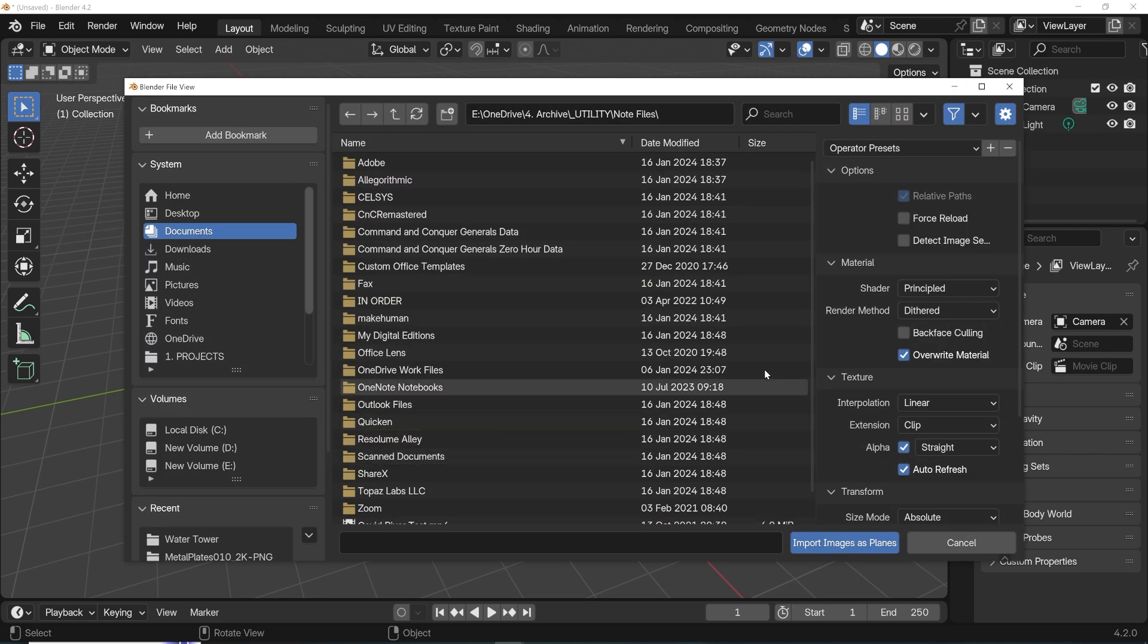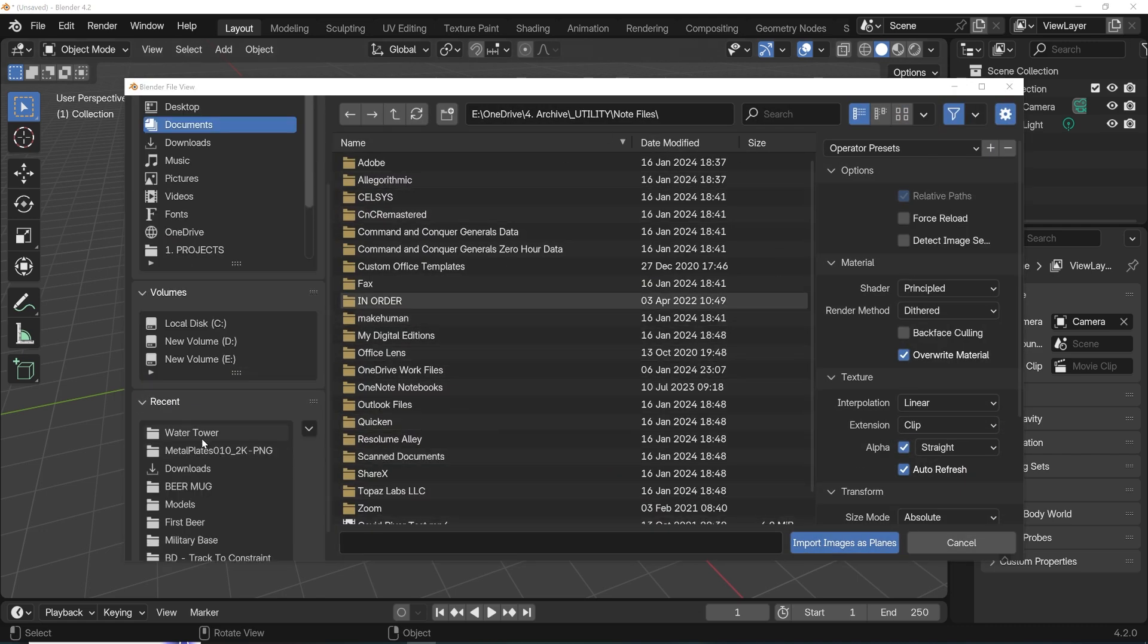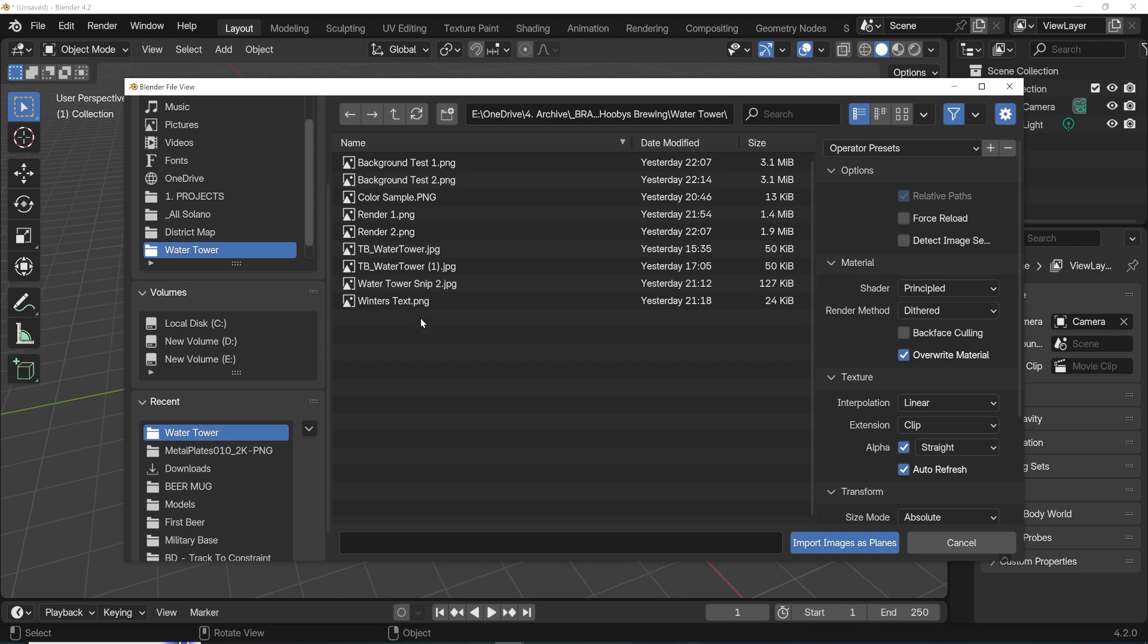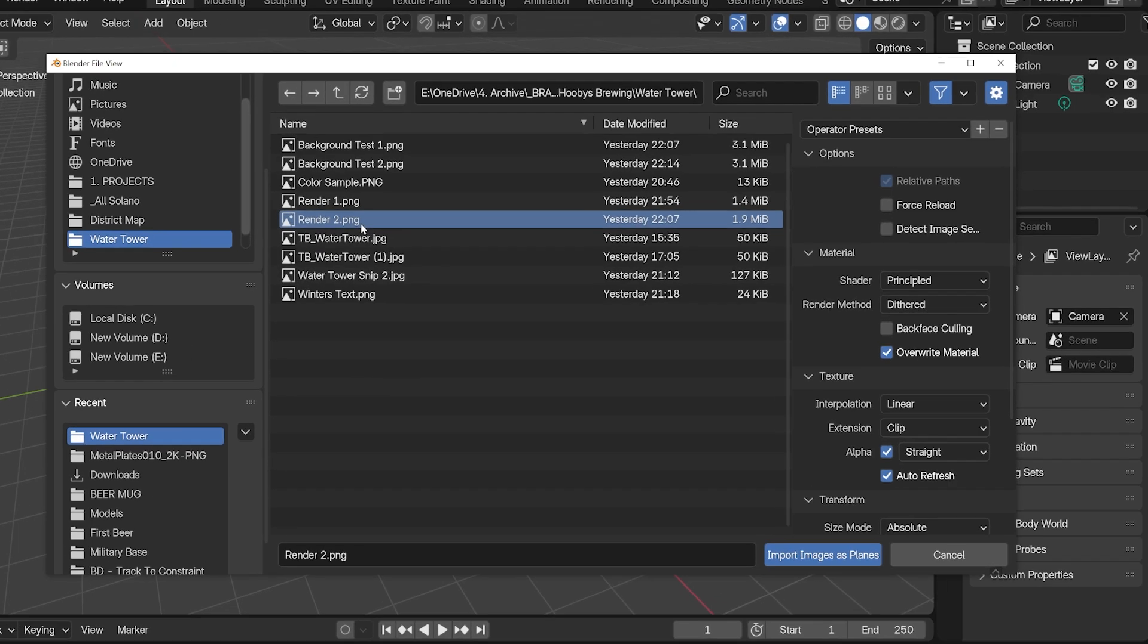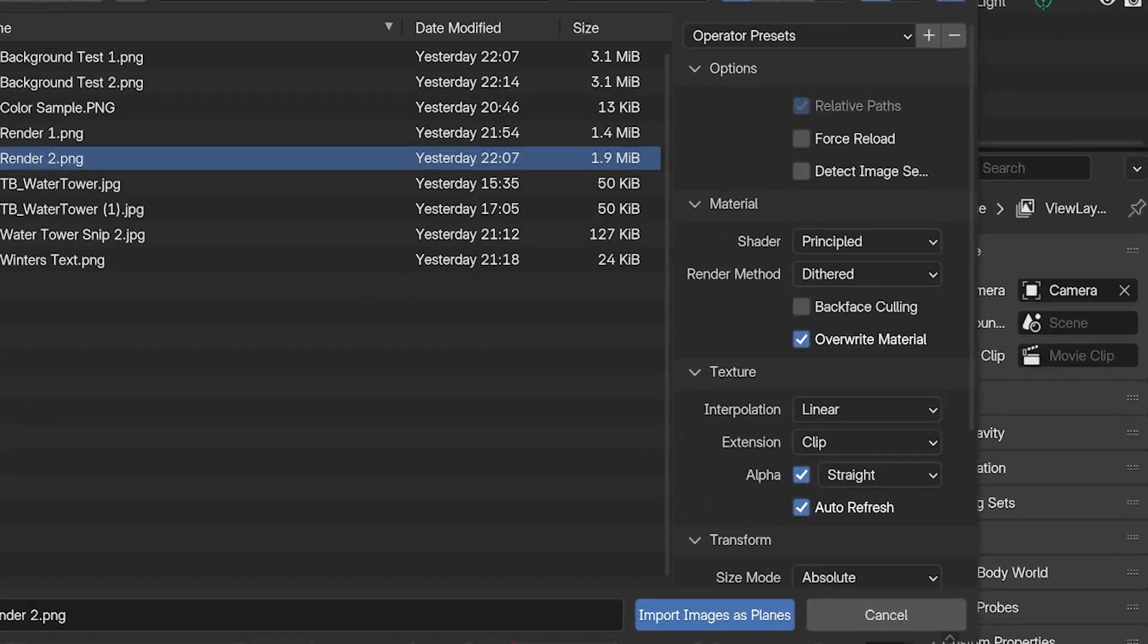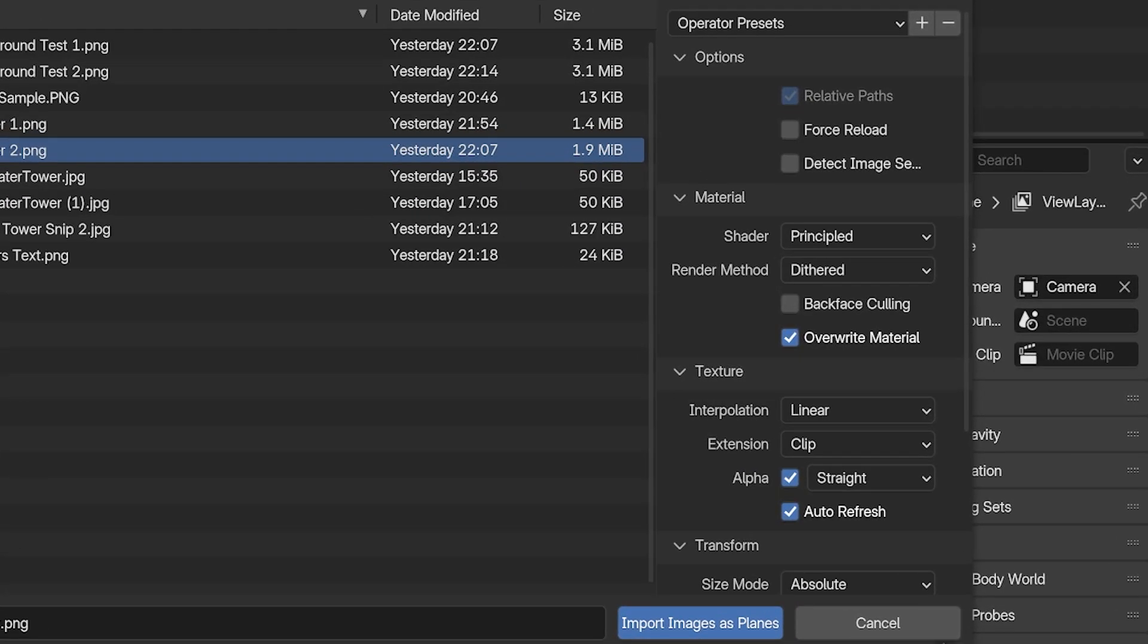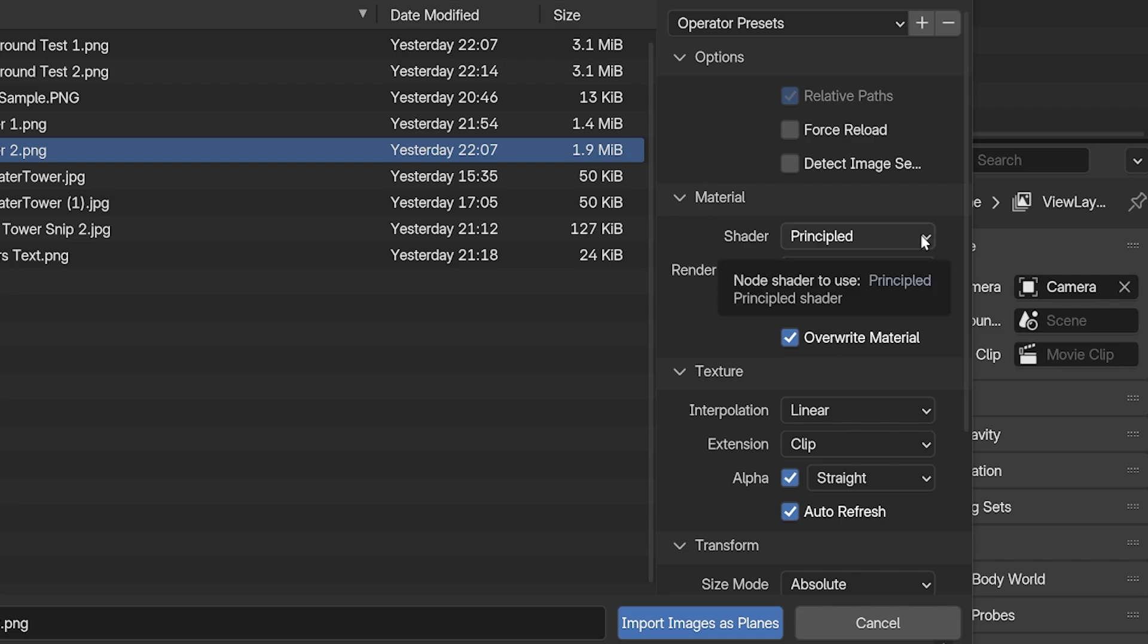This will open a file browser just like the old add-on used to. We navigate to our image file, and there are several settings on the right of the file browser. The most important settings over here are probably the Material settings. These choose how the image material will be set up on the imported plane.